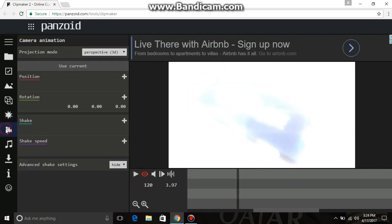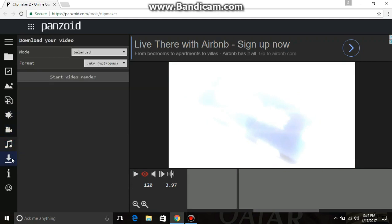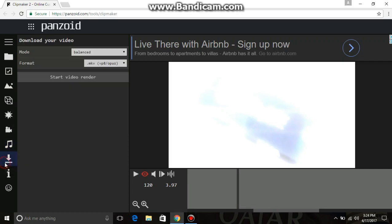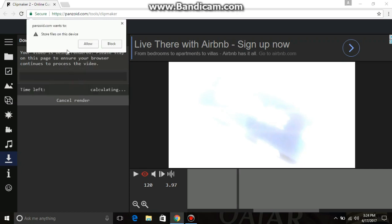Now I want to download this intro. Go here. If you want to add your own audio instead of the background audio, you can select and add it. I want to keep this audio. Go to mode and keep it on 'Extreme Quality' for higher quality. The format is good as is. Then click 'Start Video Render'.